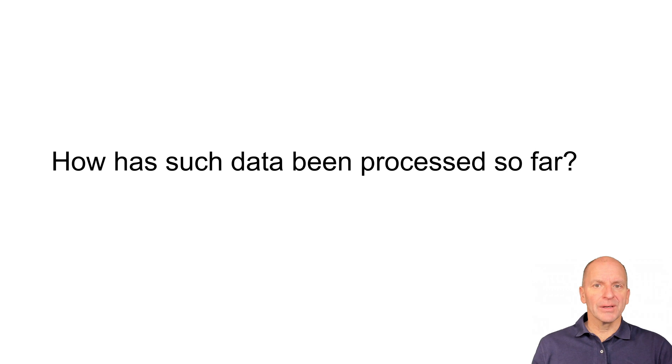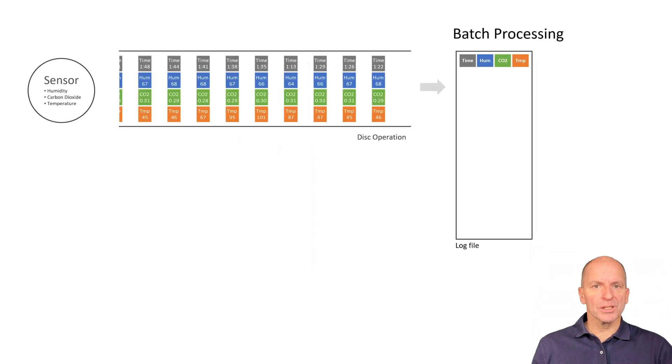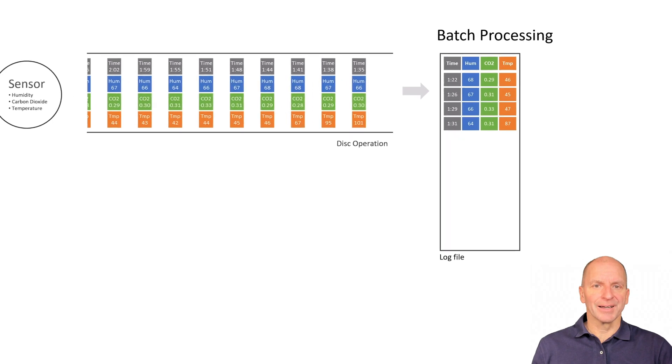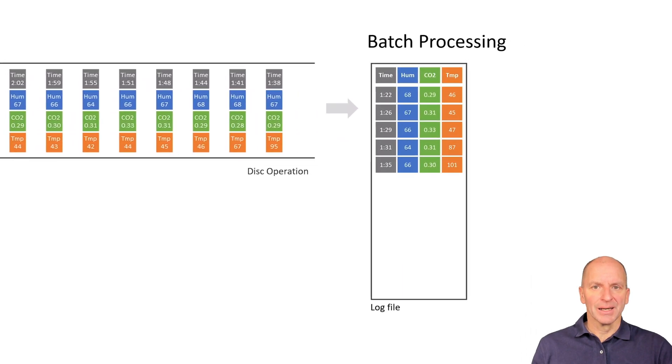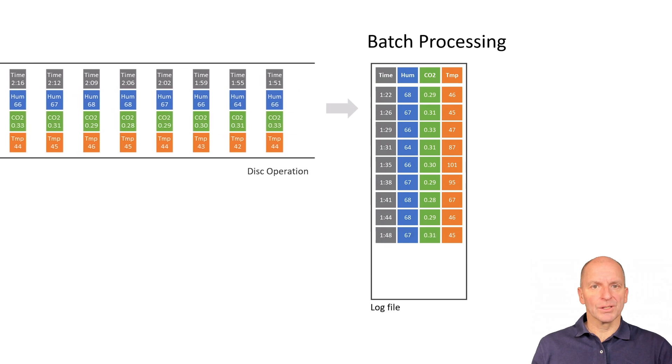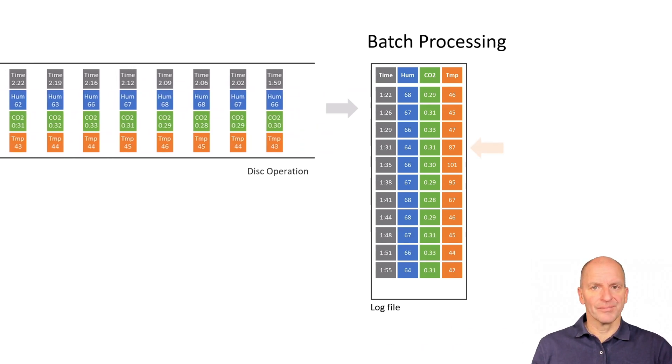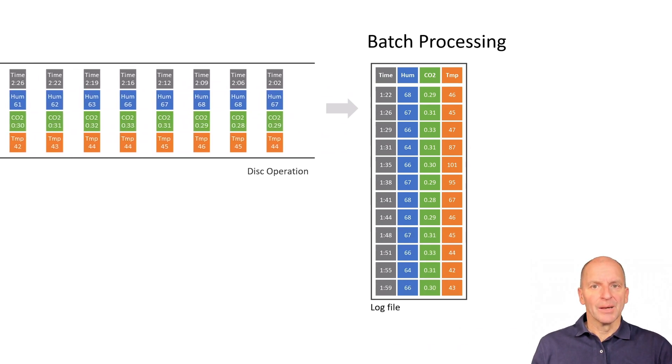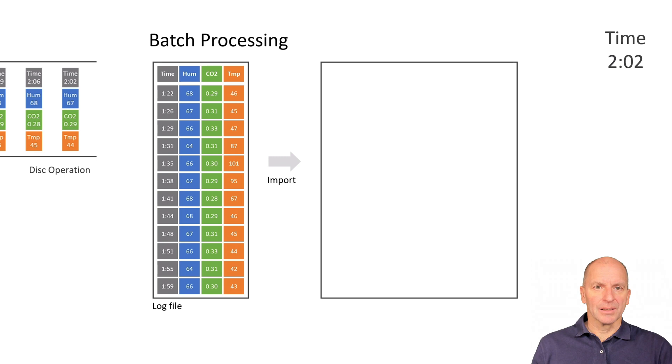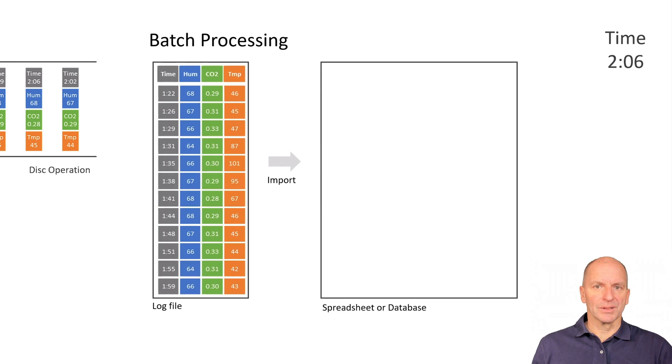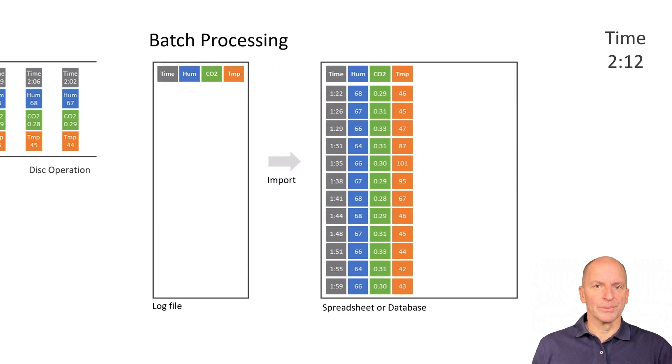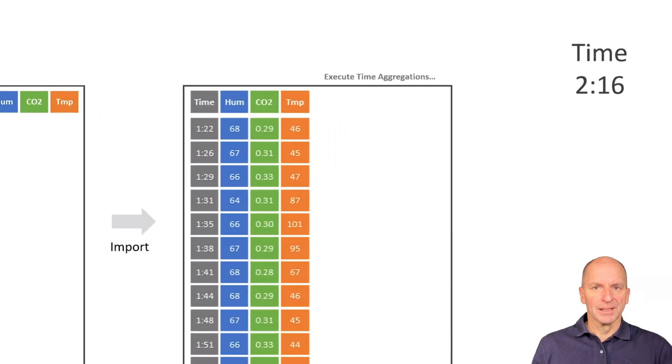How has such data been processed so far? Batch processing is very common, so it's bit by bit. First, the data is collected in a file. During this time, no analysis can be done and therefore the temperature problem at 1:31 is not recognized here. If you want to analyze, you have to stop data acquisition and import the data as a batch into an analysis tool.